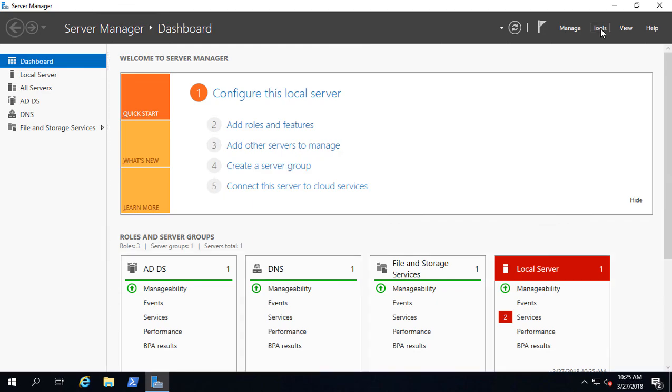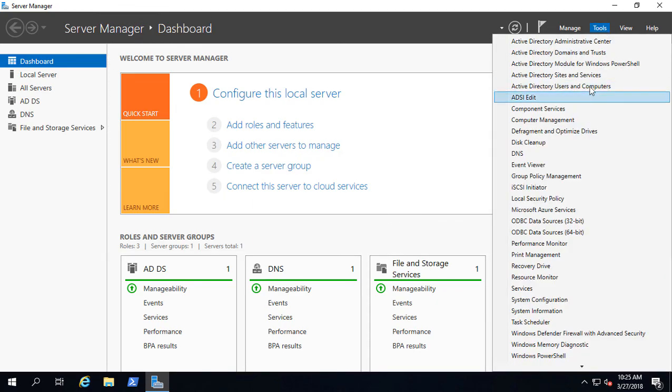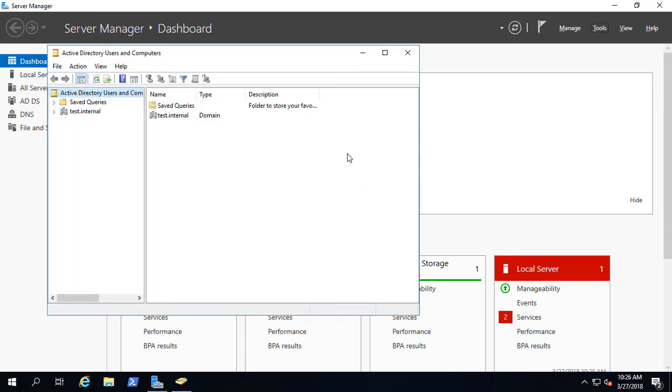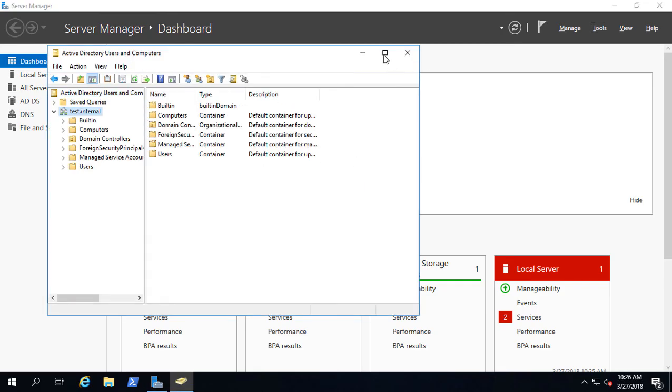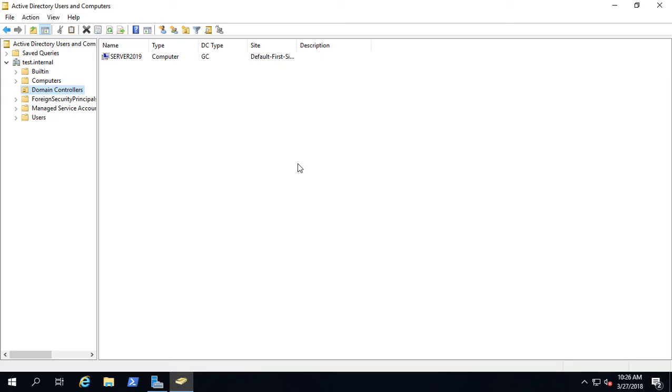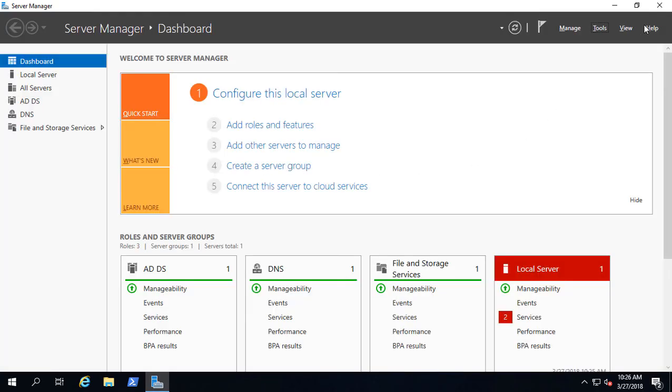Our domain controller is up for the first time. We'll go ahead and click on Tools, Active Directory Users and Computers, just to make sure that it looks okay. There it is, test.internal. Domain controller is server 2019. There it is, looks good.